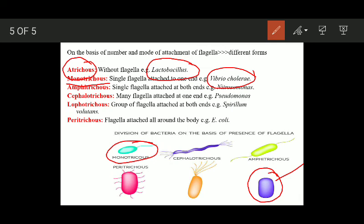Amphitrichous — in this type, the bacterial cell possesses one flagellum at each end. This is known as amphitrichous flagellation, and the example is Nitrosomonas.